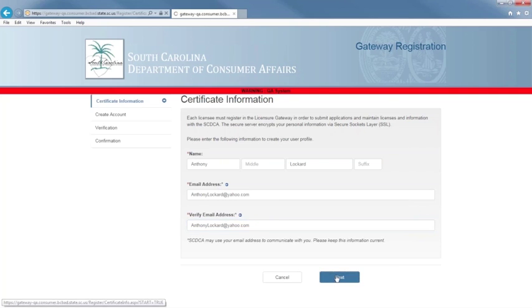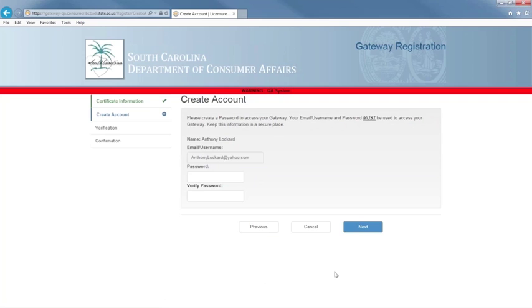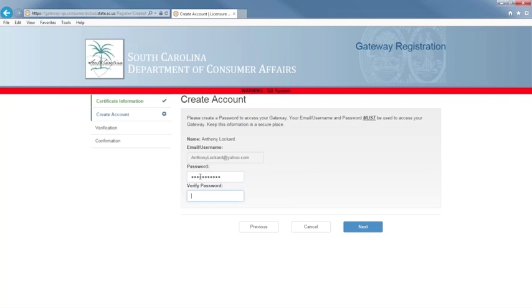Next you will need to create a password and verify your password. Please remember to store your password in a safe, secure place as you will need it to access your account. Select Next.